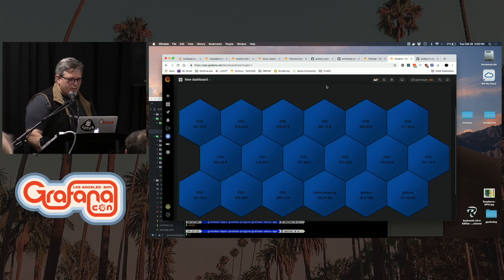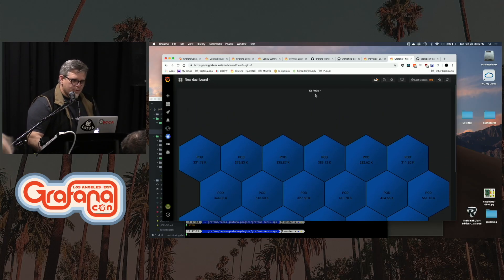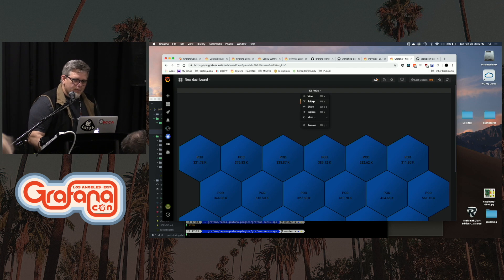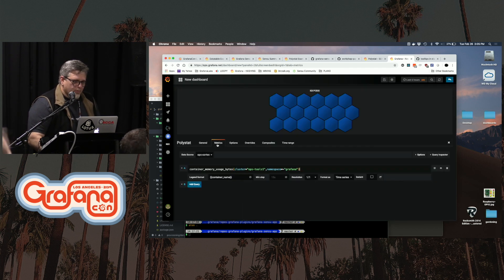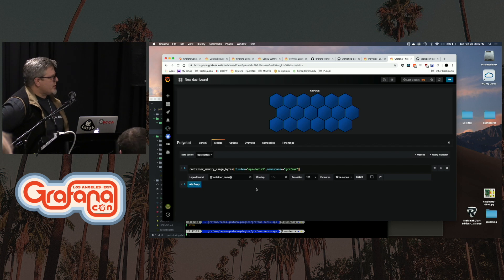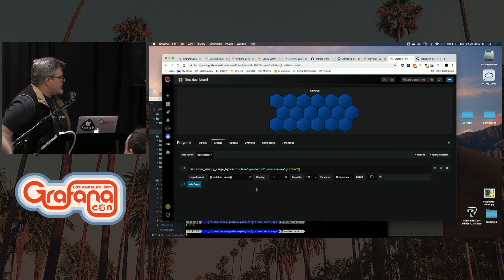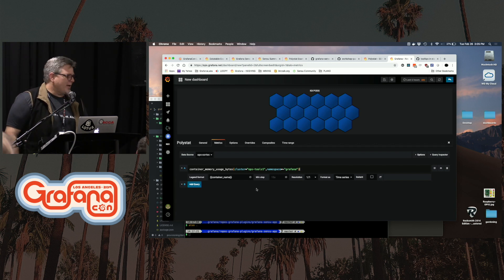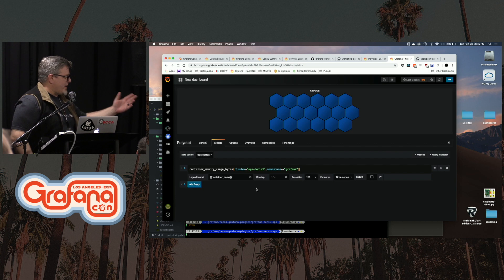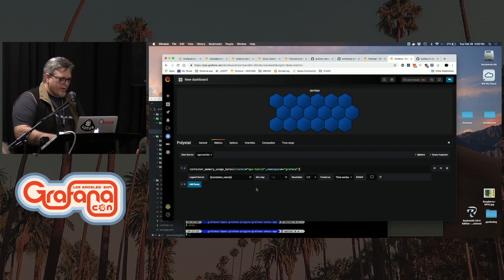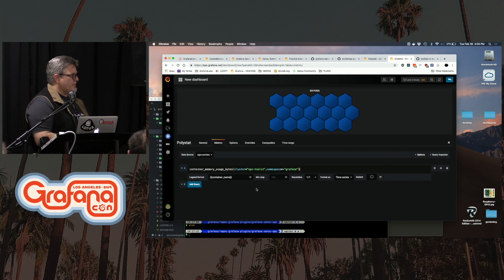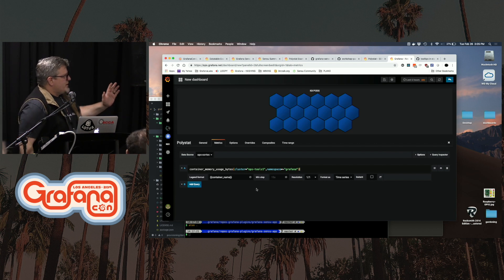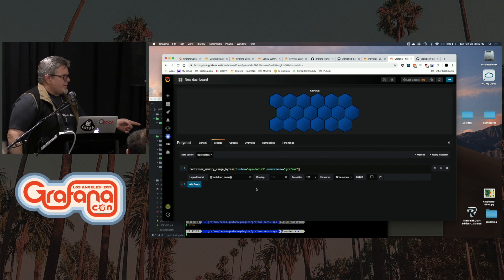This one in particular is called the polystat panel. So a query against a data source will allow you to create a polygon per metric received. So this is a simple query into our ops Kubernetes cluster and this is data coming out of Cortex. One simple query is going to return all the names of the pods that are in this namespace.